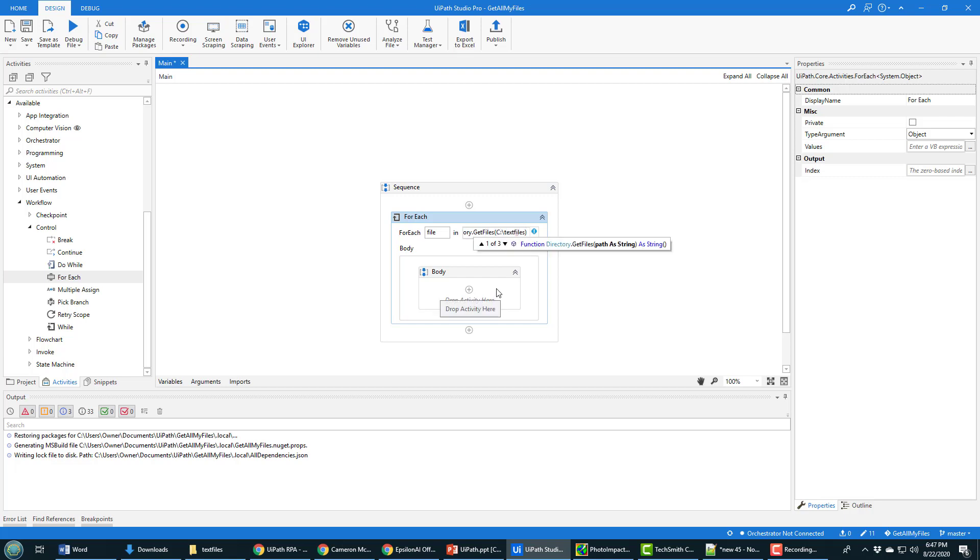Get files, and I want to get all of the files that are inside of C text files.